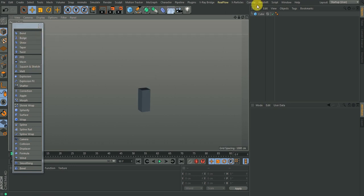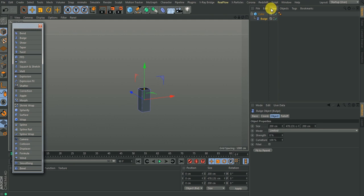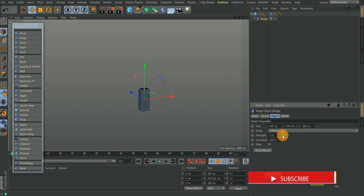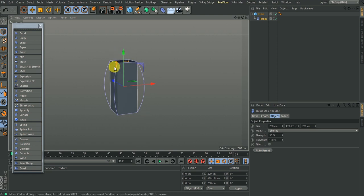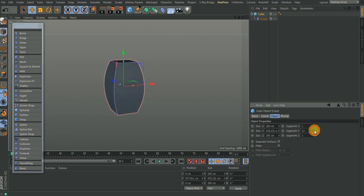If you bring up a Bulge deformer, another thing you can do is hold down Shift then click on the deformer you want. As soon as you do that, it does two things: it makes it a child of the cube and automatically fits it to the object. Once you have that you have all the same settings — change the Mode and the Strength. If we increase the Strength you can see the bulge working, but it's not having a visible effect on the object. Go back to the cube and increase the Y segments — then you have the bulge working.